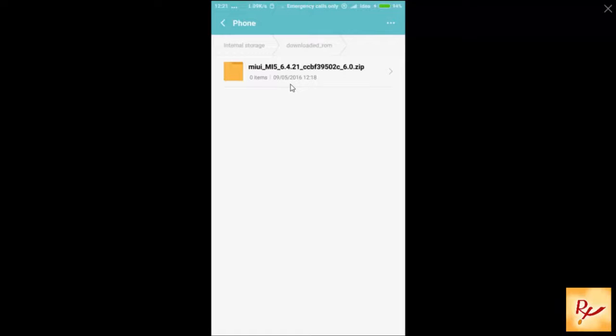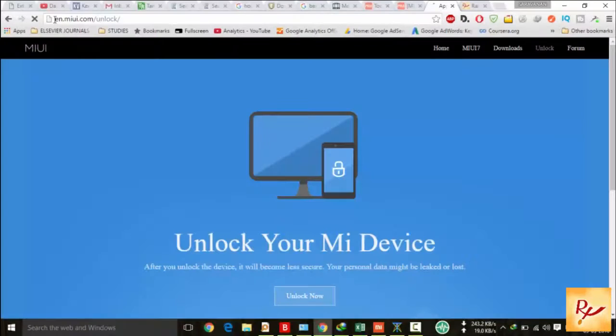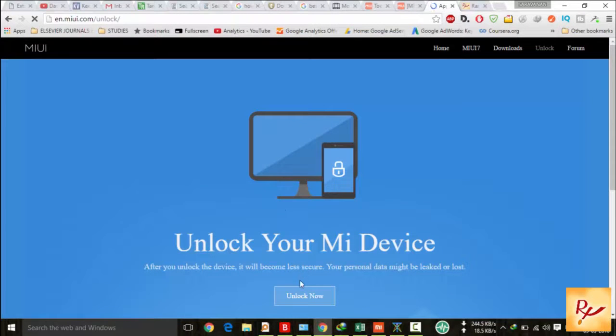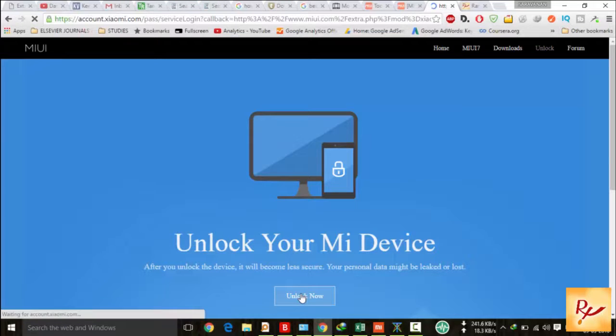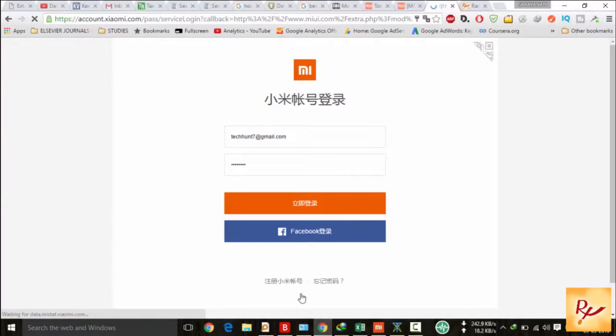next you have to get the permission from MI. So for this, you have to go to this website and start to unlock.